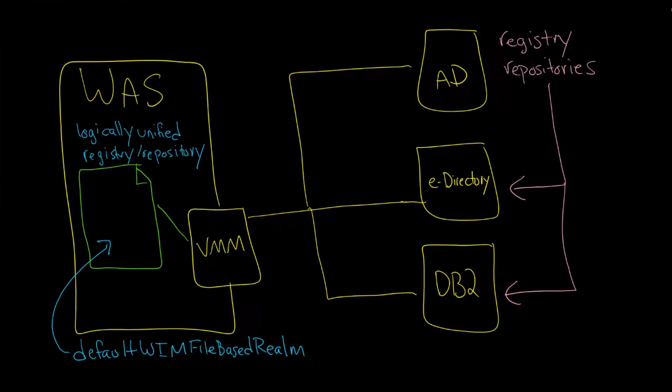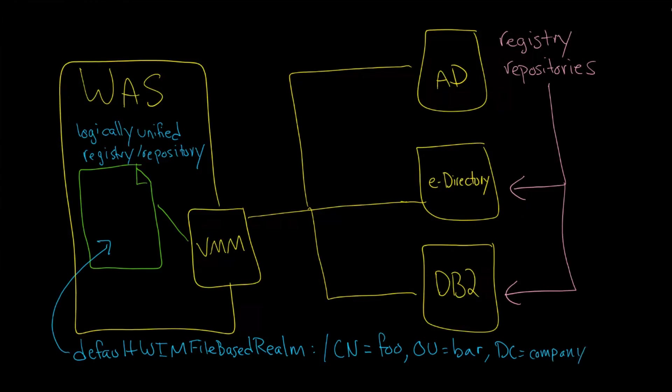You'll see this if you look in the logs as default WIM file-based realm. In fact, if you look in the logs, you would see something that would say colon, and then you have a slash CN equals something, and then you'd see OU equals something, and then you'd see DC equals company, for example. This should look familiar if you have worked with Active Directory, because this is actually an entry from an Active Directory registry or repository, or just plain directory, which is really what it is.